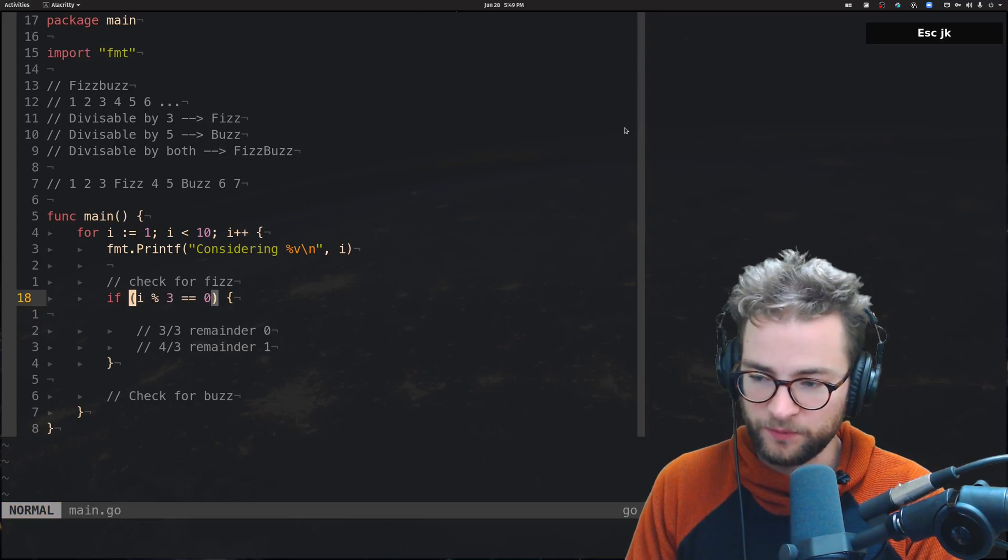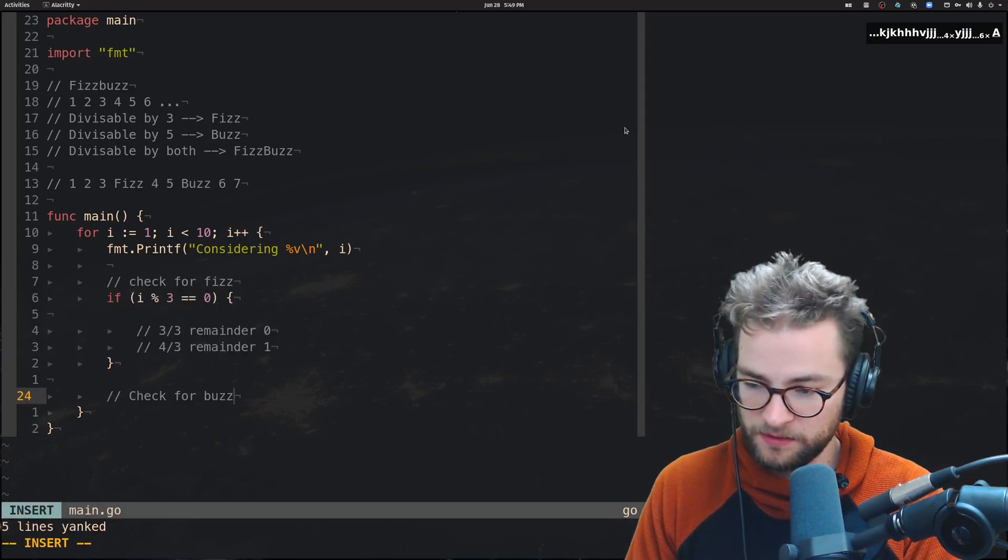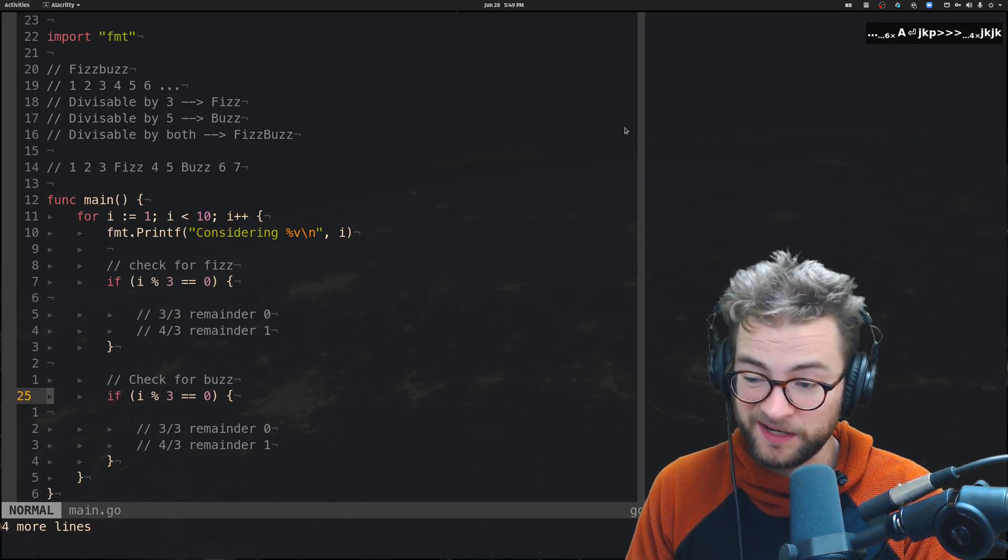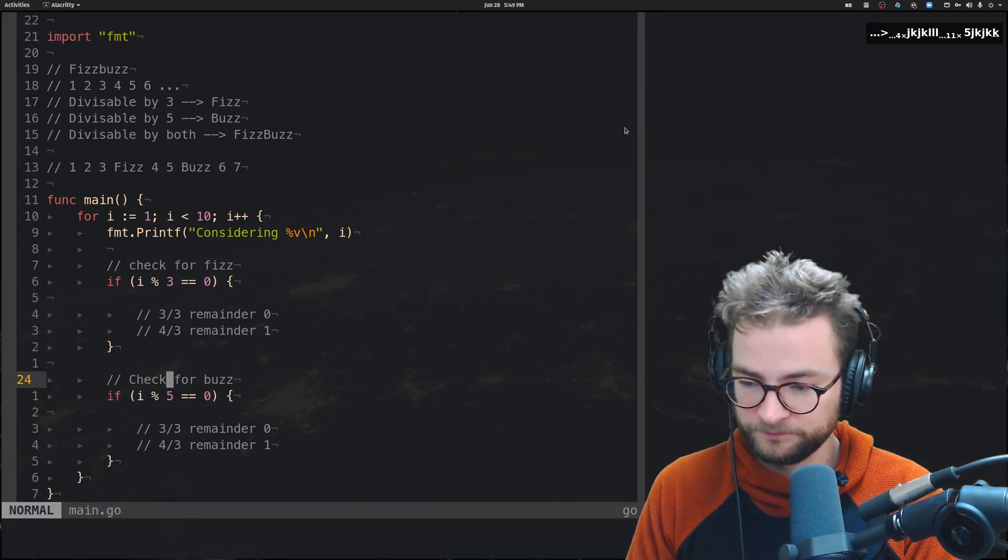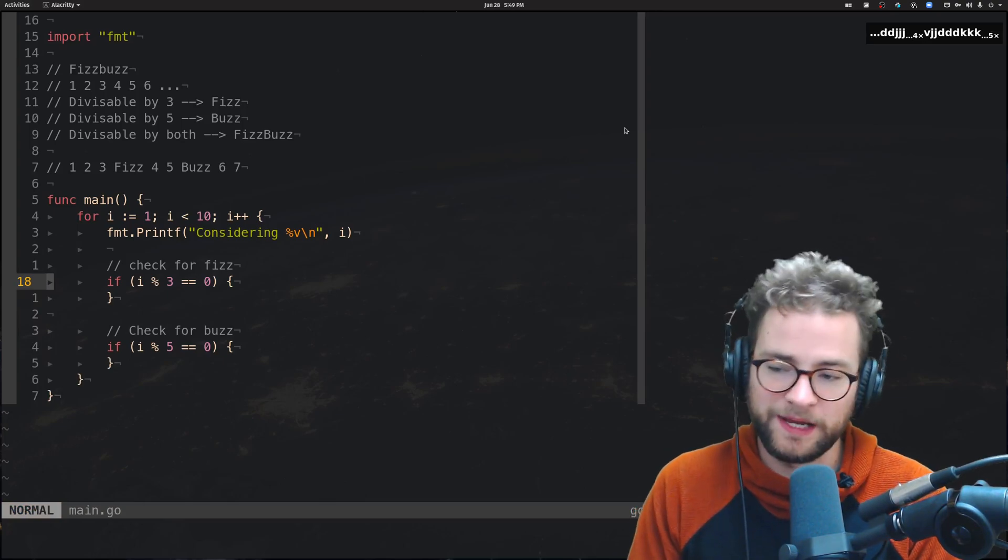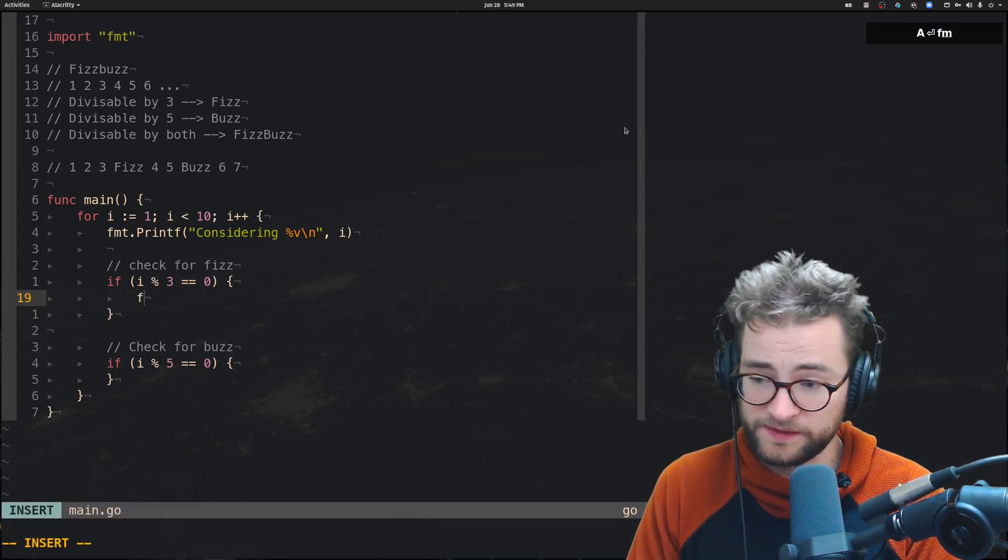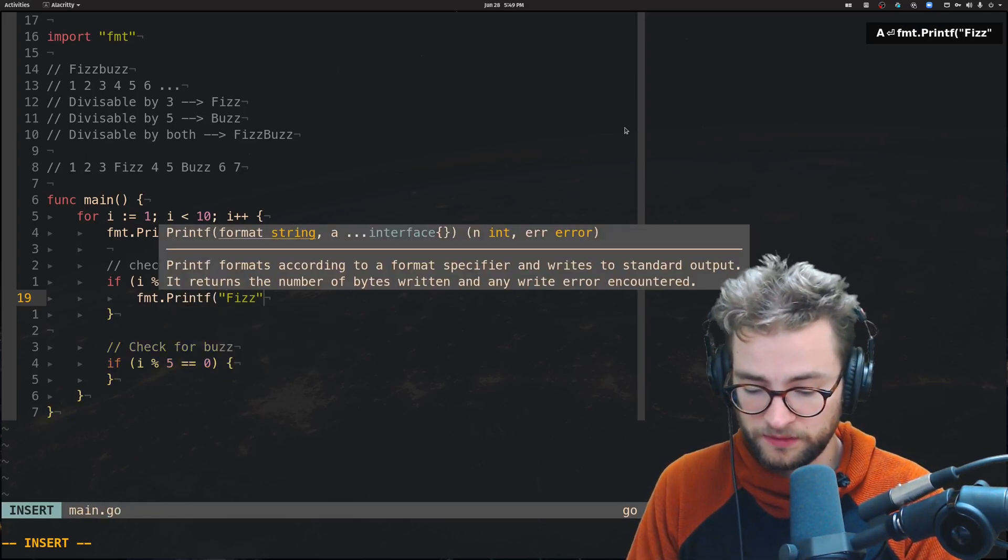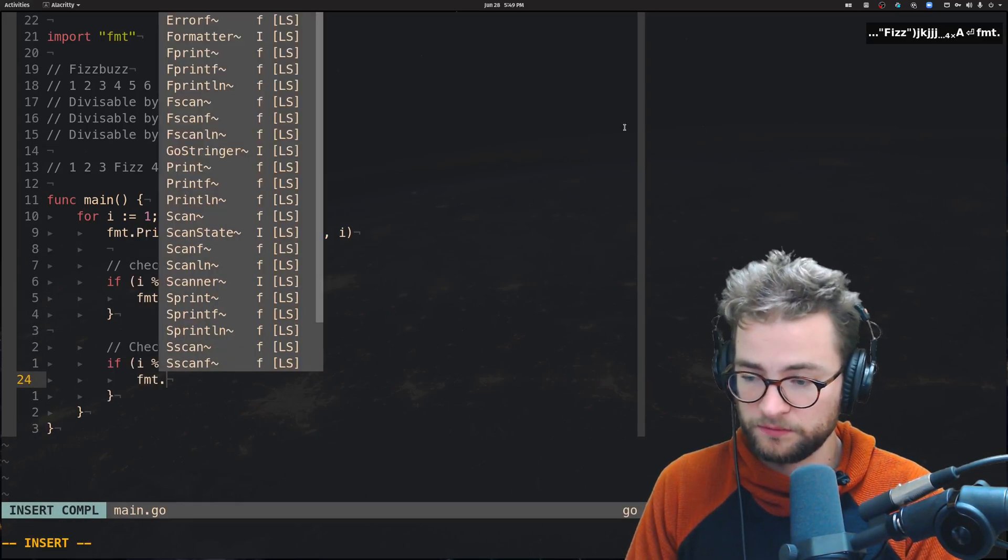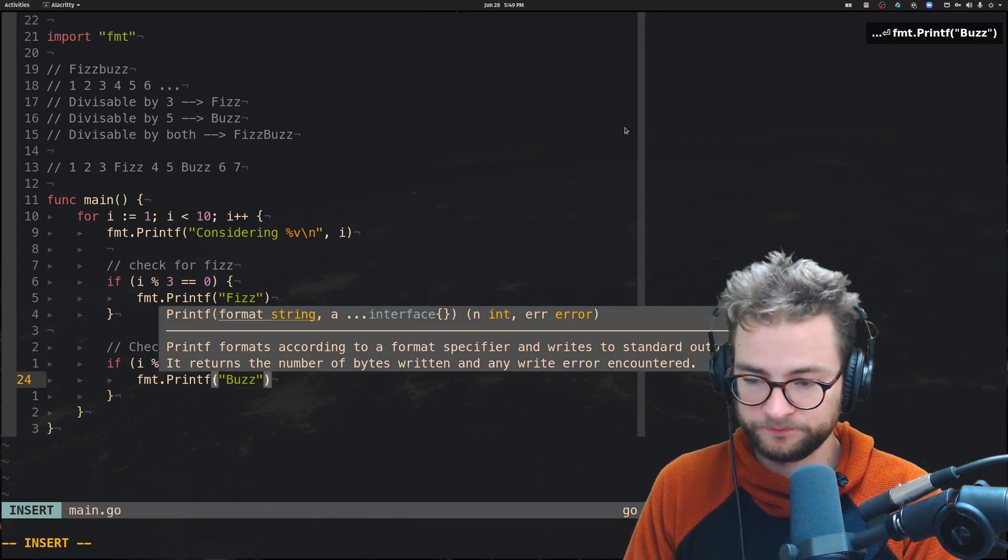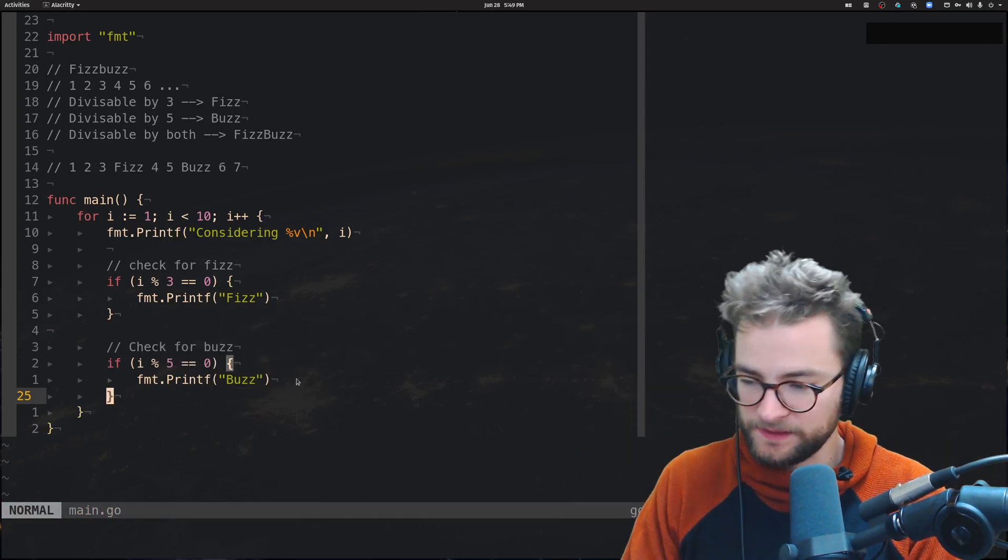This is where you are checking if that number is divisible by 3. And we can basically just do the same thing for Buzz. I'm just going to copy this. Come down here. Paste that in there. And we're not saying divisible by 3. We're going to say divisible by 5. So, we have our two if checks. Now, let's just do a very simple printf fizz. We're going to do the same thing down here. Printf buzz.